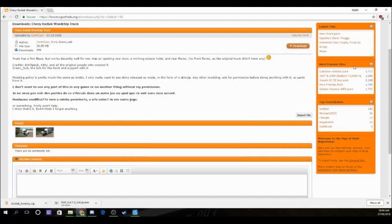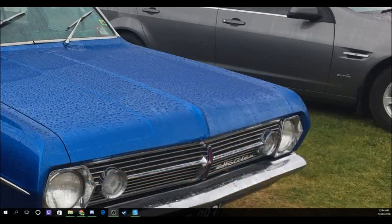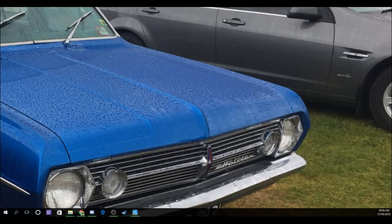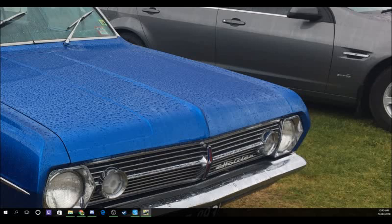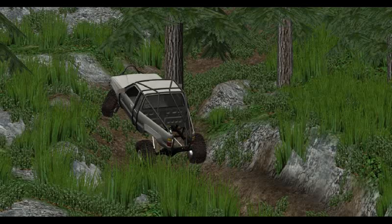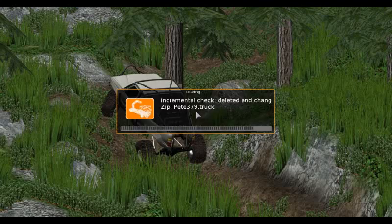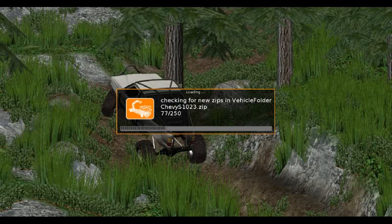Now in Rigs of Rods, go into the game. Make sure your headphones are on if you have them. Go to the advanced settings and full screen. Then we're going to wait for all the mods to load.